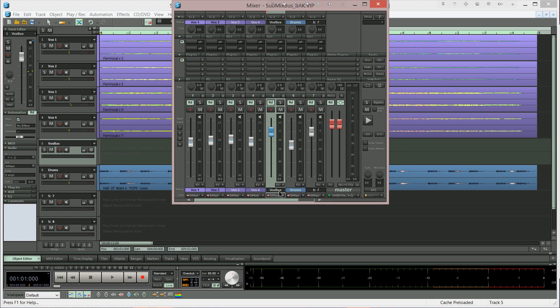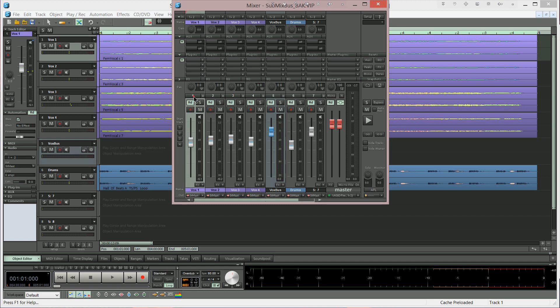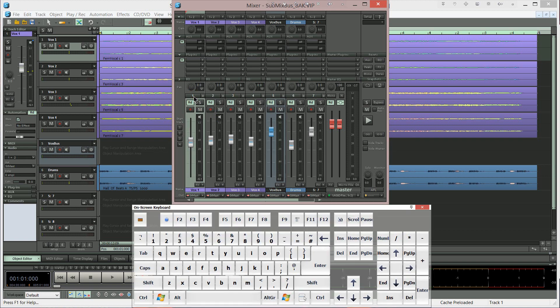But the fader won't do anything until I've assigned the tracks to this submix bus. So I'm going to do that next. What I need to do is select the first track which is Vox 1 by clicking on the number 1. And then I'll open my graphical keyboard so you can see the keyboard shortcut I'm using.